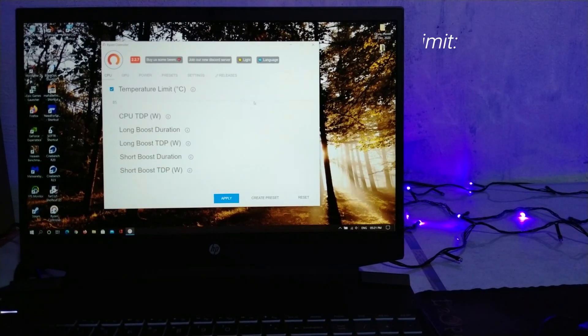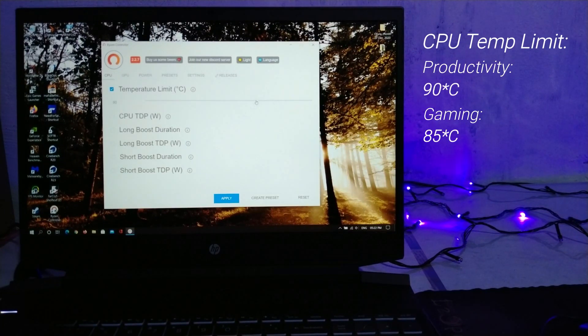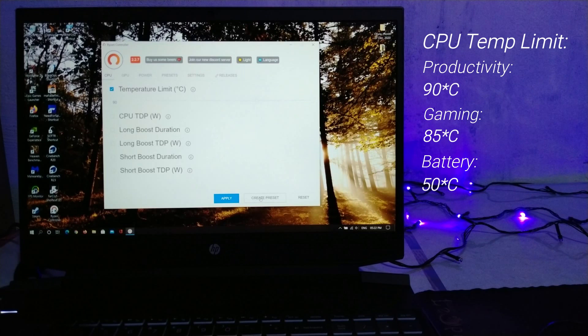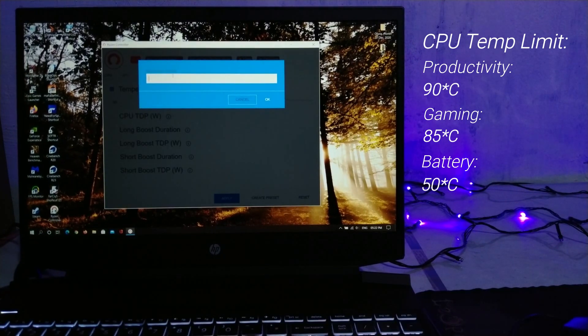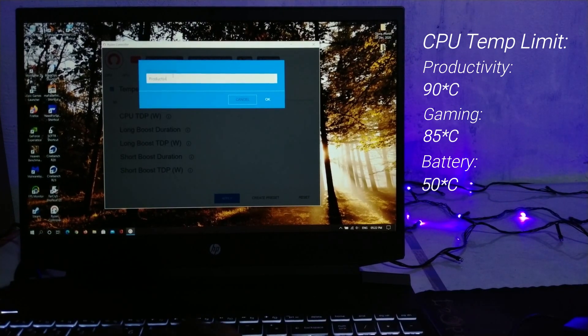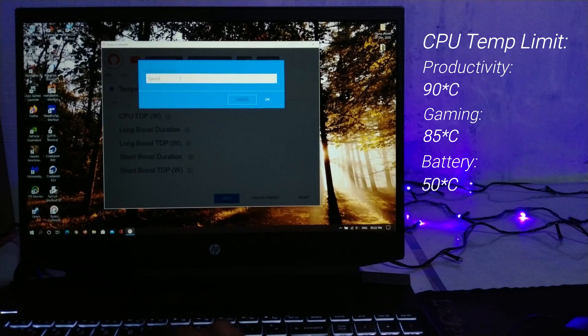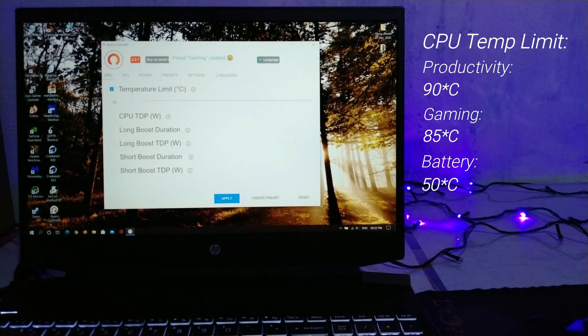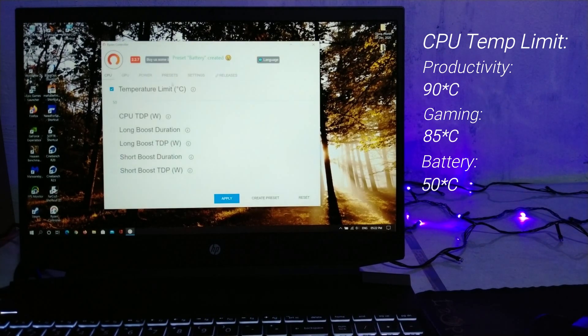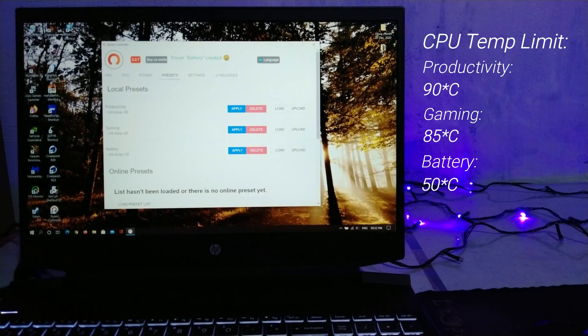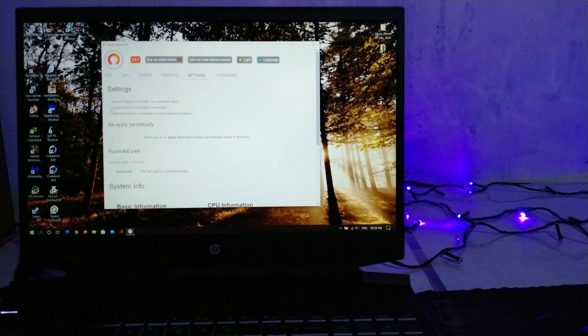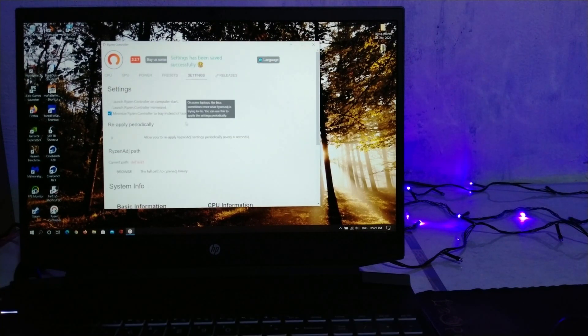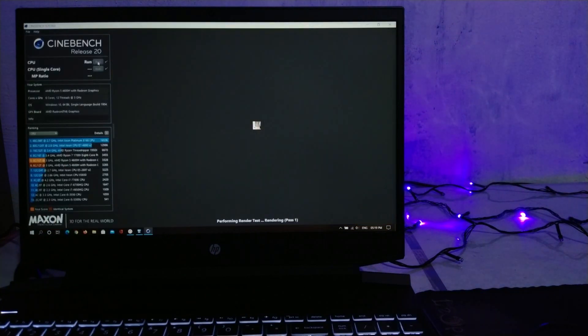Okay, since the laptop doesn't come with any performance profiles, let's make our own basic profile using Ryzen controller. So I found just putting specific temperature limits is enough as the system behaves accordingly to meet our temperature requirements, so no need to fiddle with TDP and all. So for Cinebench, which is the productivity benchmark, I'm gonna use the productivity preset which caps the CPU temps at 90C, which I think is fair for a 6 core CPU. Okay, let's go!